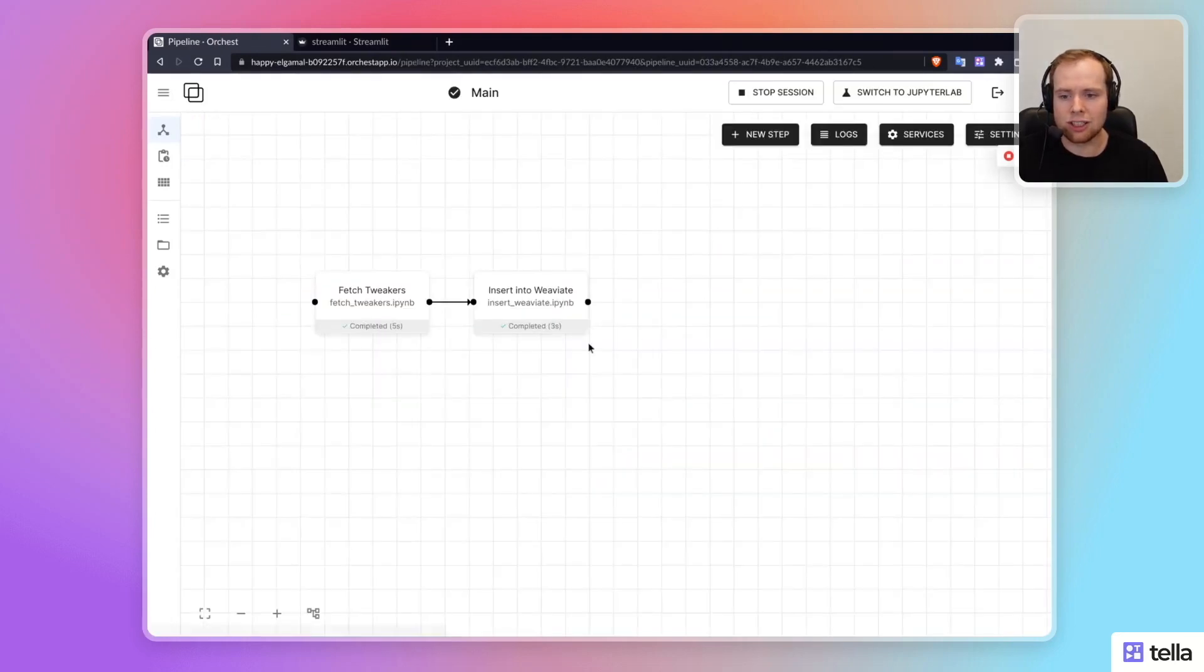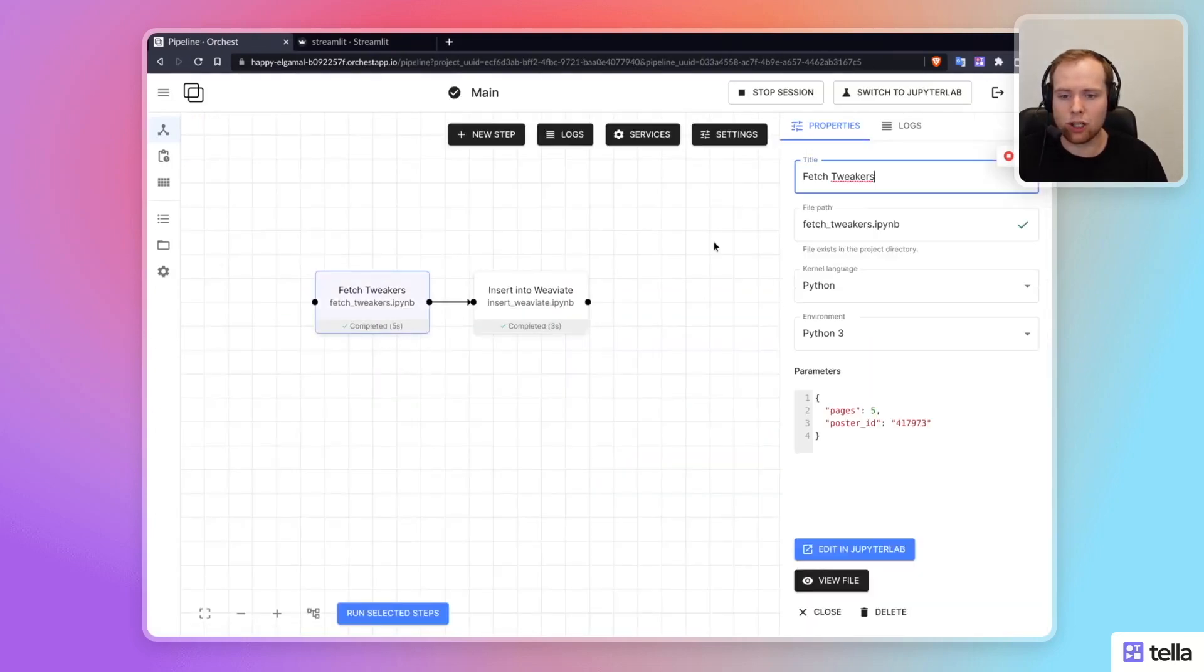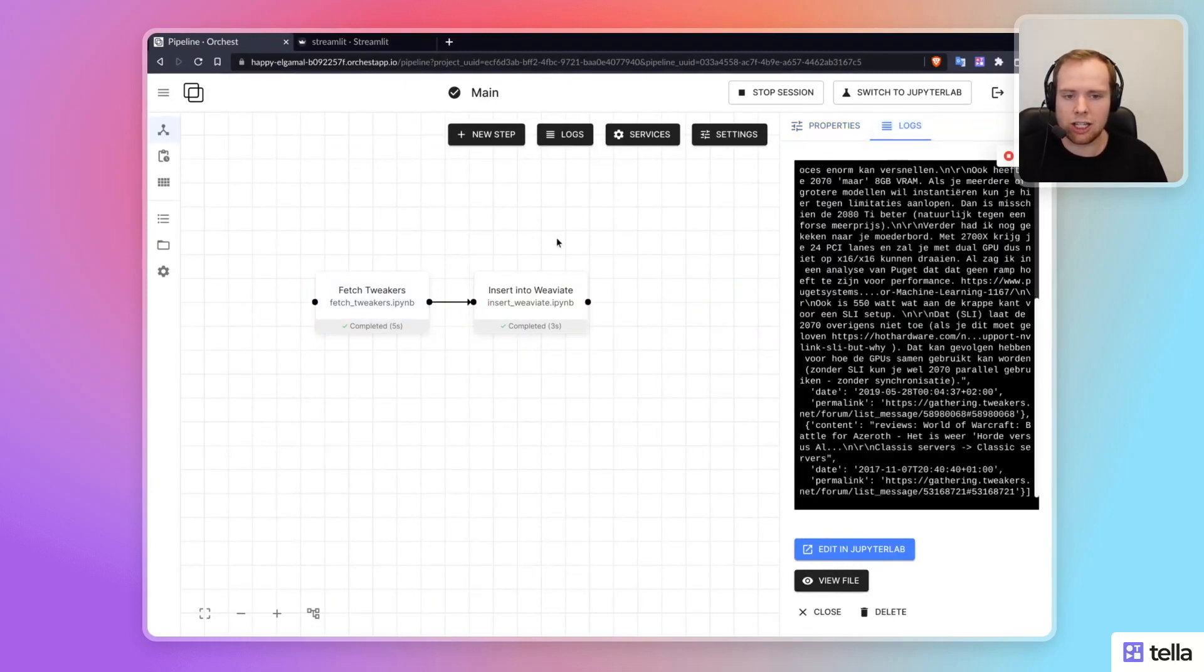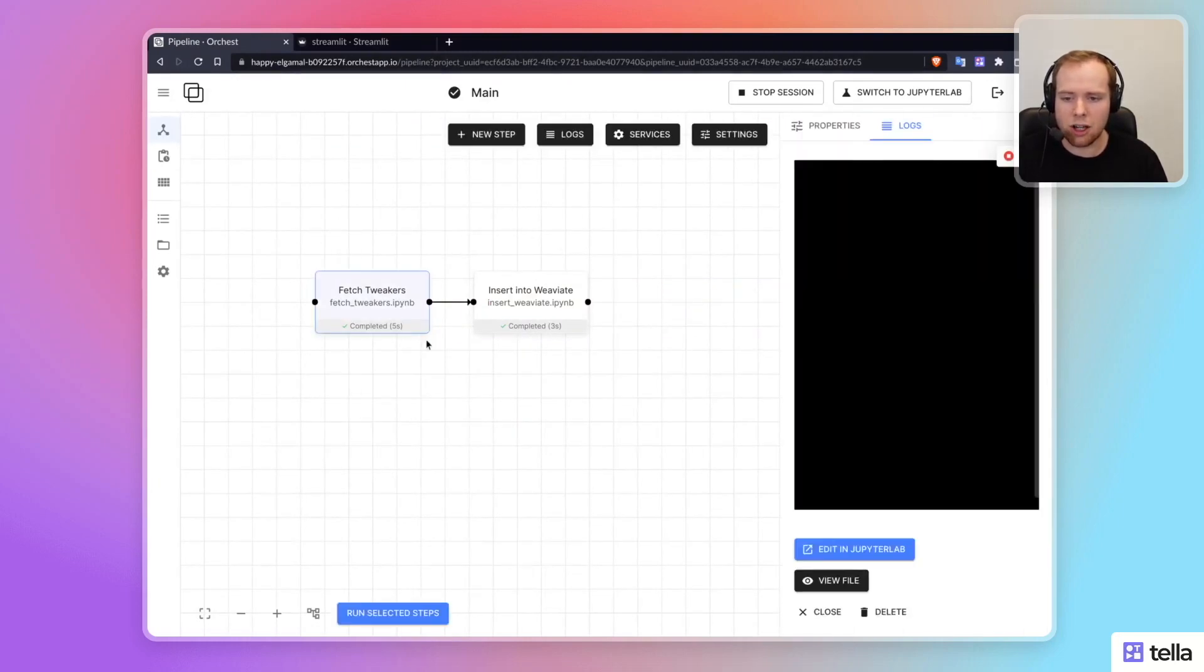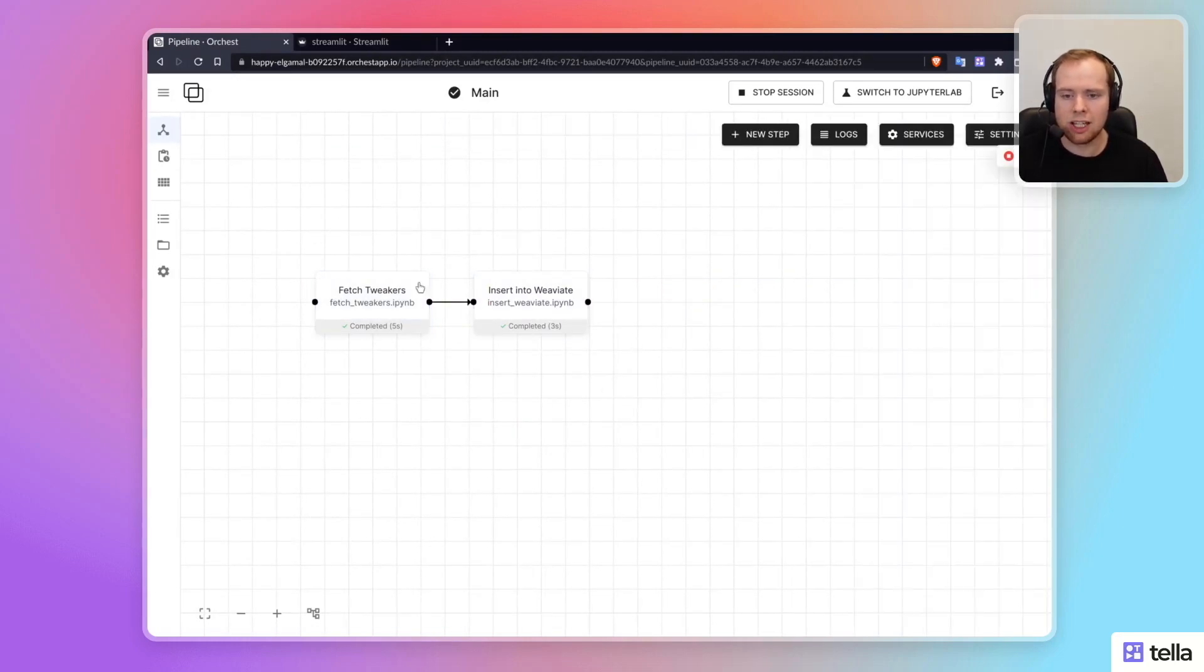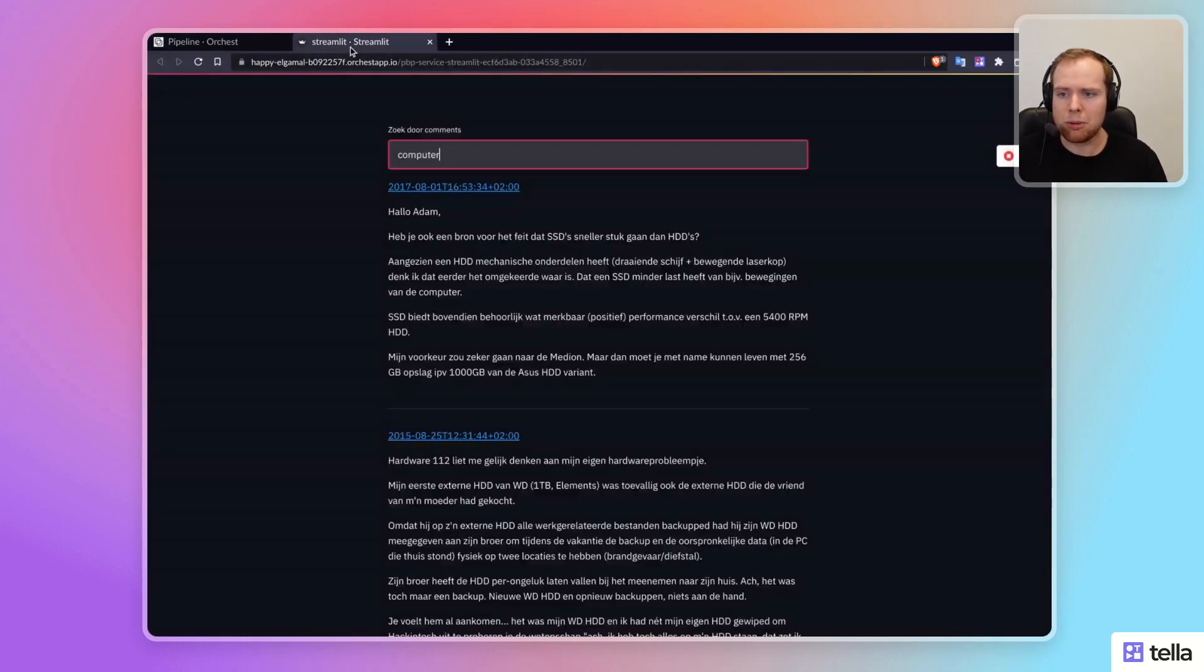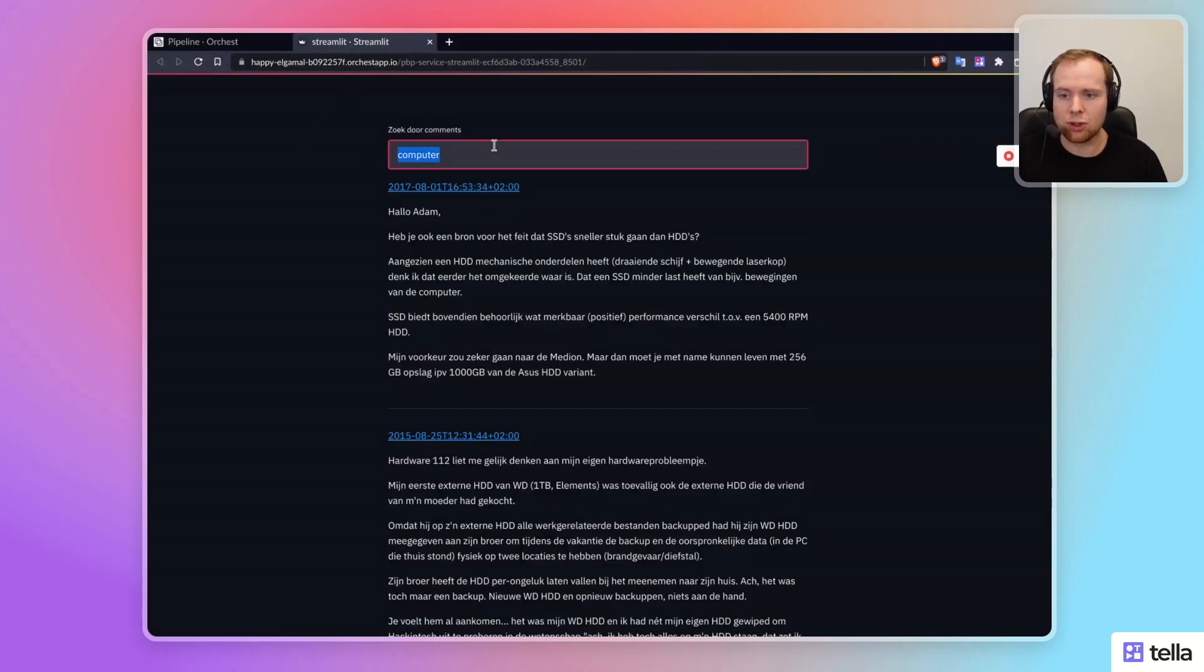And the end result is that we can, for a given user, I've added my own user ID. It fetches the comments, injects it into WeV8, and then makes it available as a Python application. So let me show you what it's like to use this Streamlit application.